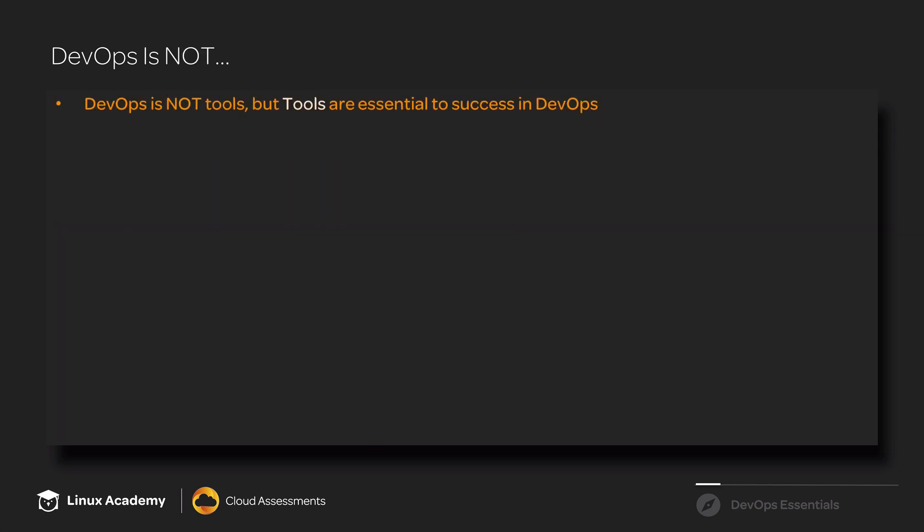Let's talk for just a moment about what DevOps is not. Many people confuse DevOps with the set of tools that are associated with DevOps - things like Jenkins, Ansible, and Kubernetes. And while these types of tools are essential in order to succeed with DevOps, DevOps is not a set of tools. It's a cultural movement, and those tools have been created as a result of that cultural movement.